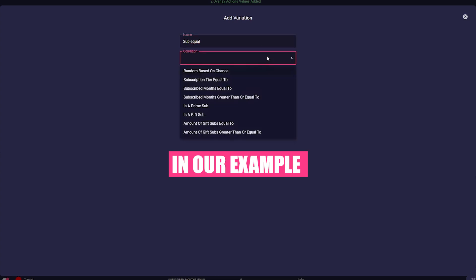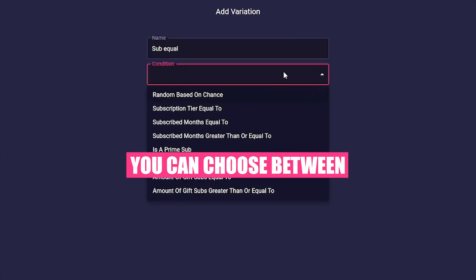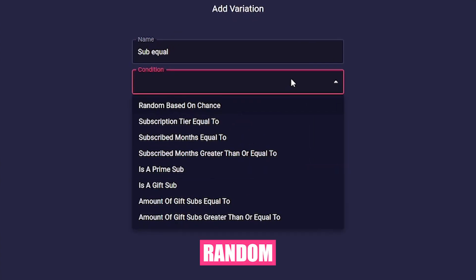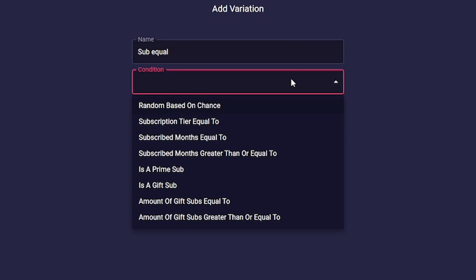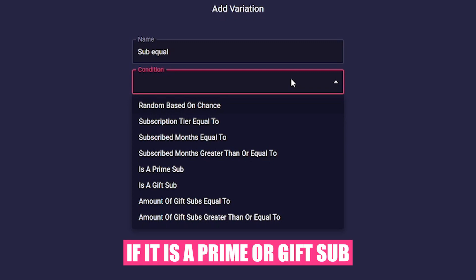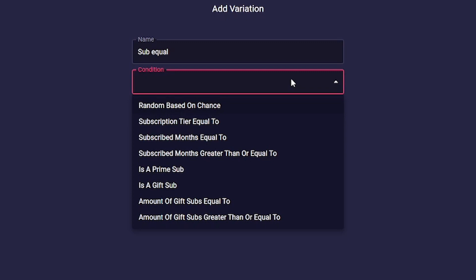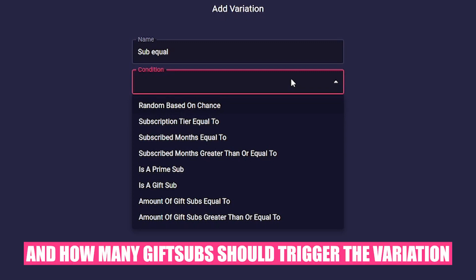In our example you can choose between random, the sub tiers, how long a spectator has been your fan, if it is a Prime or gift sub, and how many gift subs should trigger the variation.